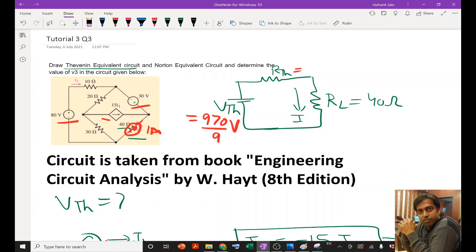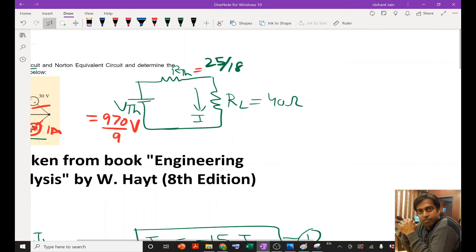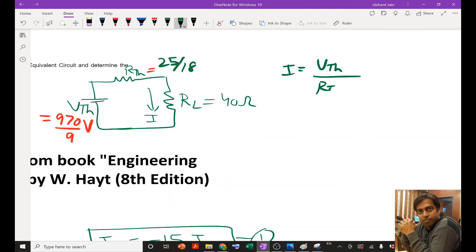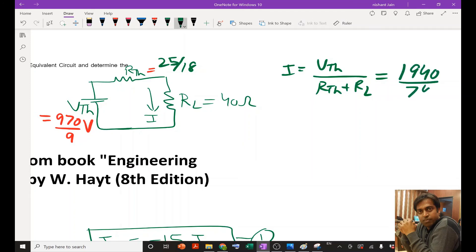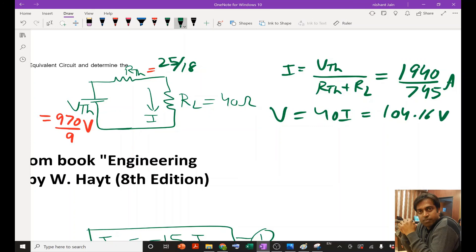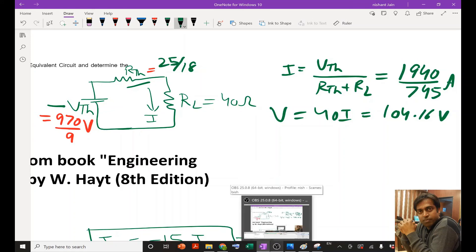Substituting these values into the Thevenin equivalent circuit, the current I = Vth / (Rth + RL). With Vth = 970/9, Rth = 25/18, and RL = 40 ohm, the current comes out to 1940/745 ampere. The voltage across RL is then 40·I. In summary, once we determine Vth and Rth, we can easily find the current and voltage across the load resistor. Thank you — if you have any doubts, please put them in the comment box and do subscribe.